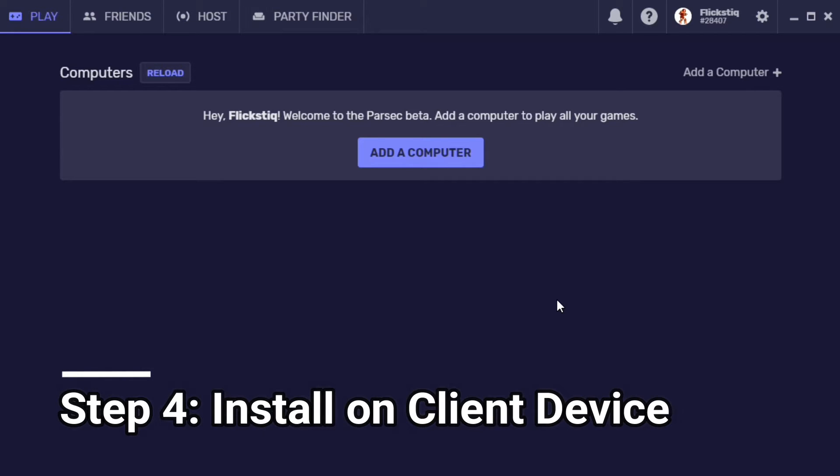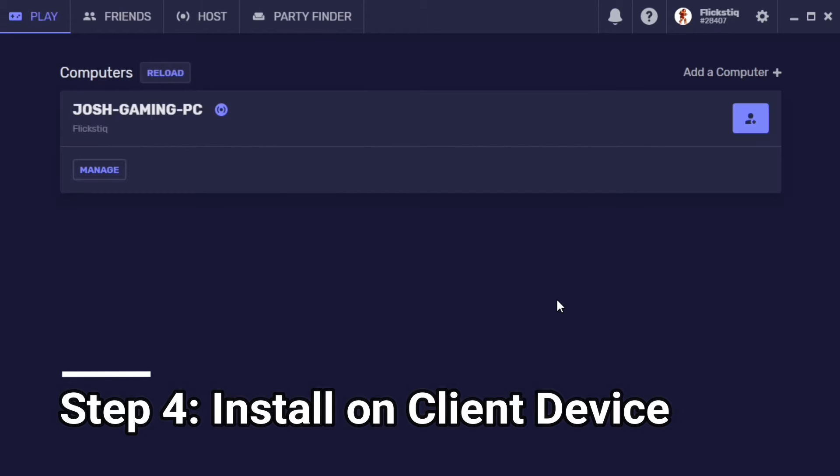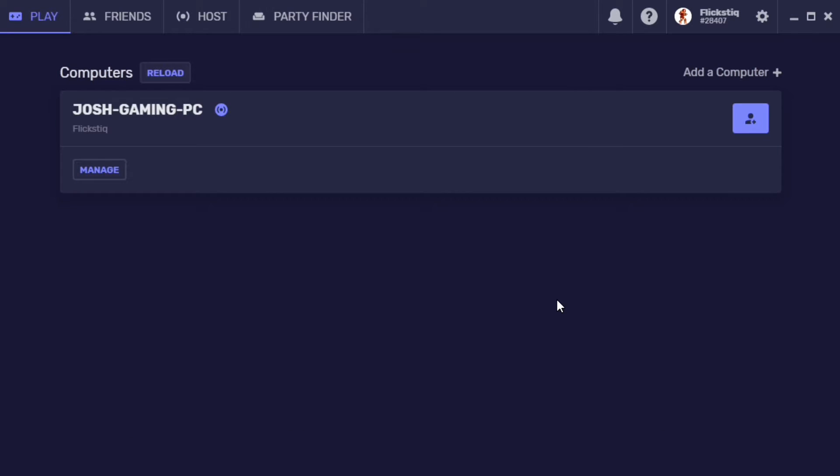Now step four is setting up Parsec on your client device. So that could be another PC, it could be a Mac, it could be an Android device. And basically you just follow the exact same steps again when you install it on the other device. The only difference is that you do not need to enable hosting on the client device. As soon as you install it, it's ready to connect and stream. Just make sure that you log into it with the account that you created during this first portion and that's basically it.